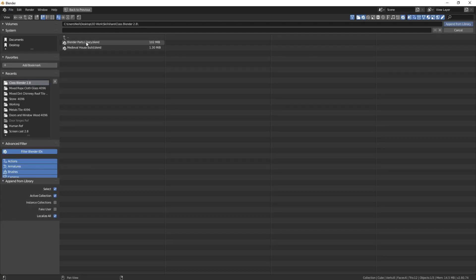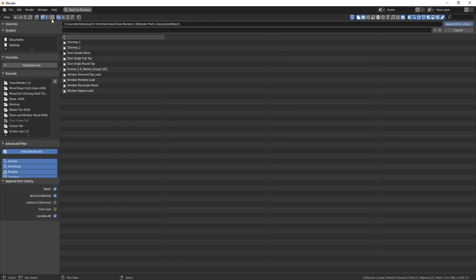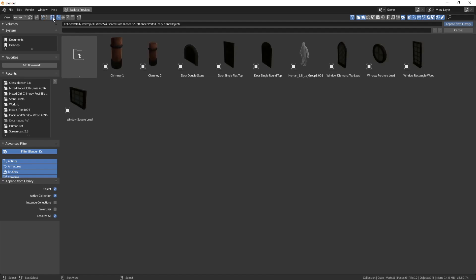So here it is, Blender Parts Library. You won't see anything straight away, so click on Objects, and here's our parts. Now if we click on this button here, you'll see that all the parts are here.